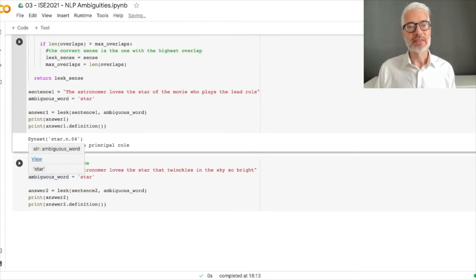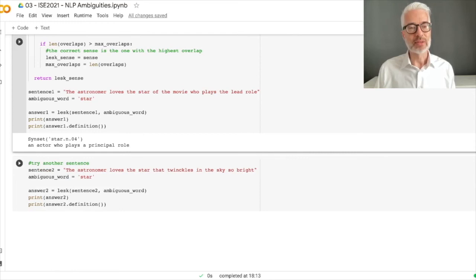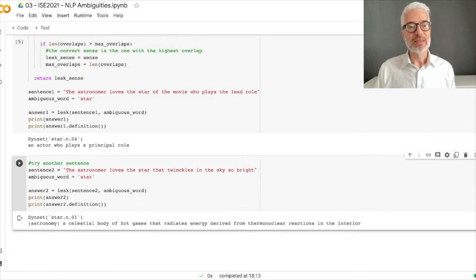To see whether this also works with another meaning, here is another sentence: 'The astronomer loves the star that twinkles in the sky so bright.' Again the ambiguous word is 'star'. We compute this and the result is syn set number one — 'a celestial body of hot gases that radiates energy derived from thermonuclear reactions'. The star is correctly associated with the astronomical sense.